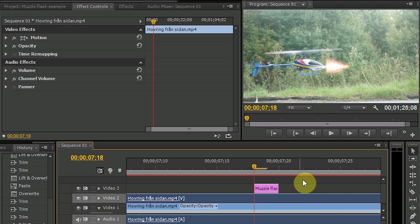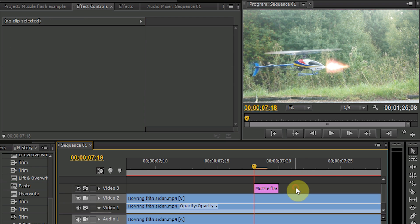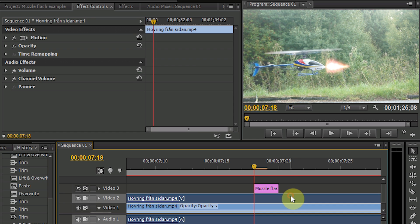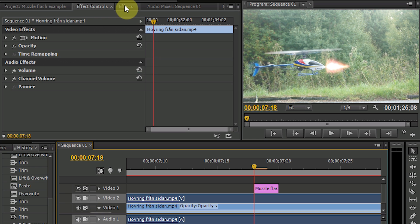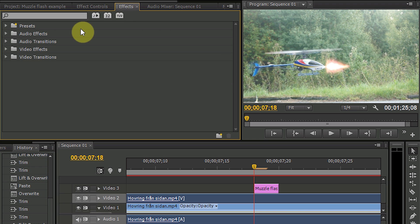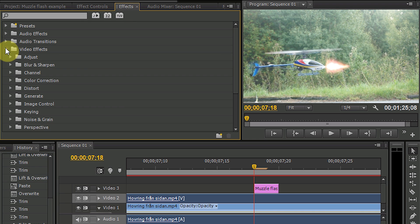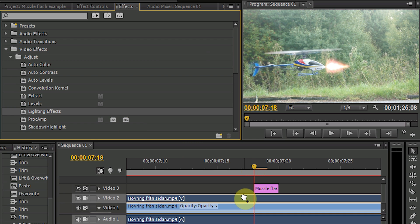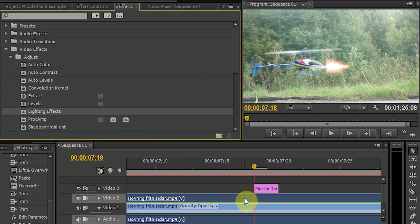So let's continue with the lighting. We would like to have some light here on the ground and also here on the helicopter. So if we add a light effect to this overlaid video clip, you can do that by going into effects, video effects, adjust and select lighting effects. Place it on top of the video.